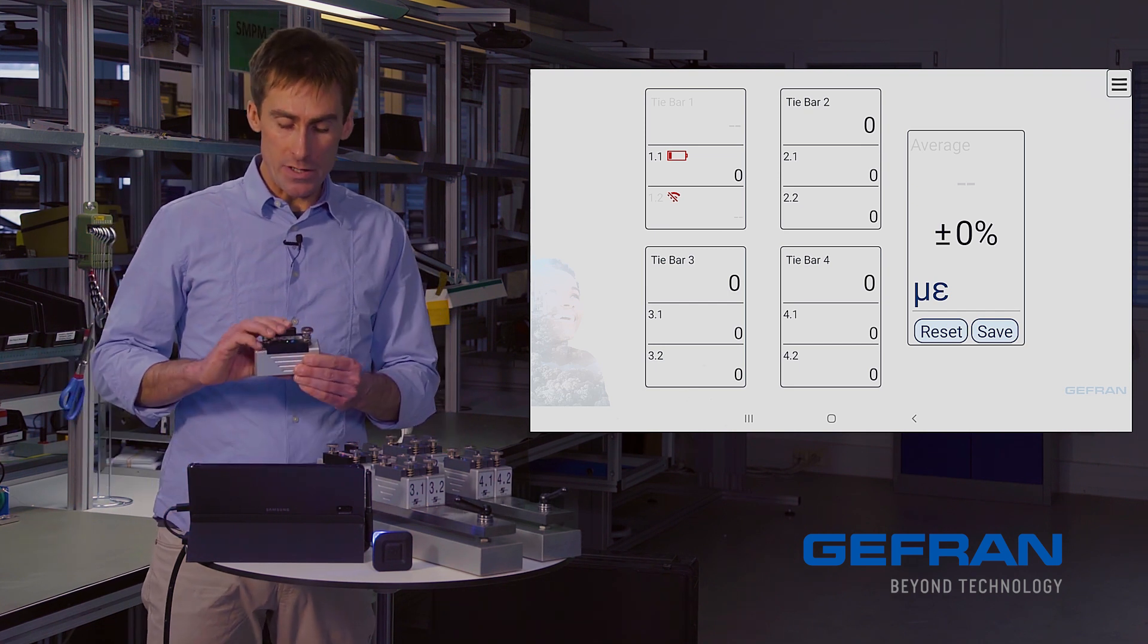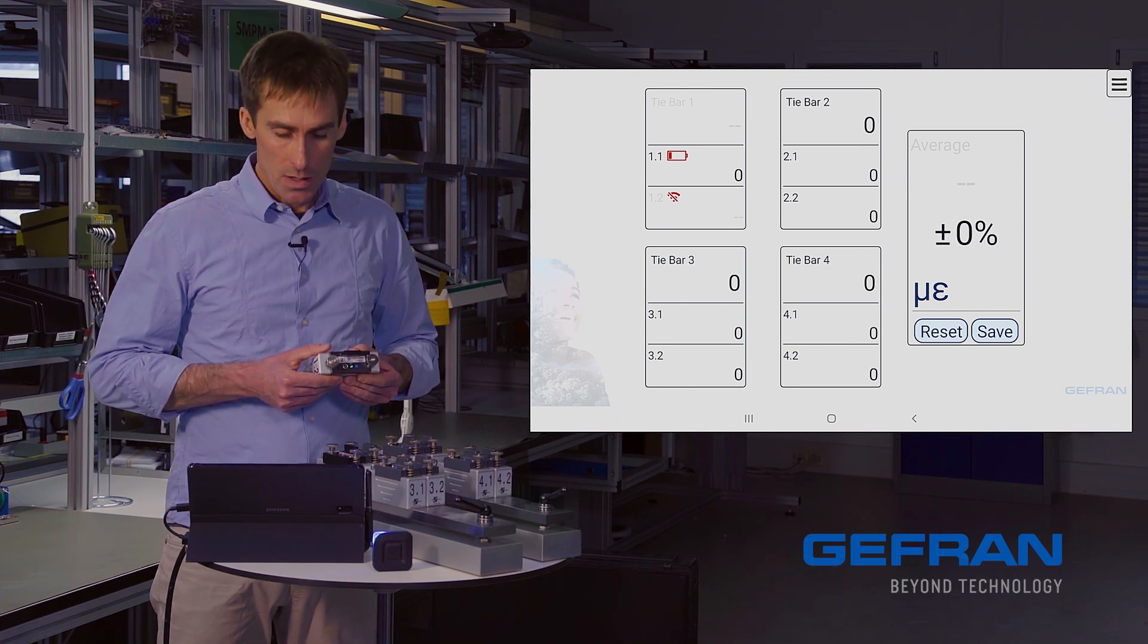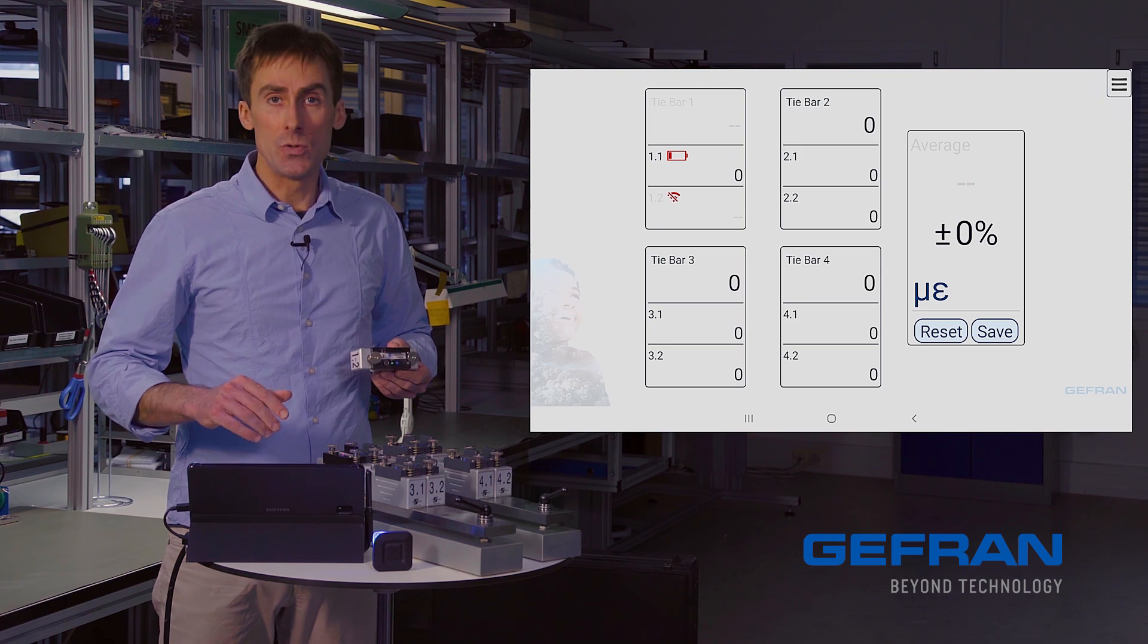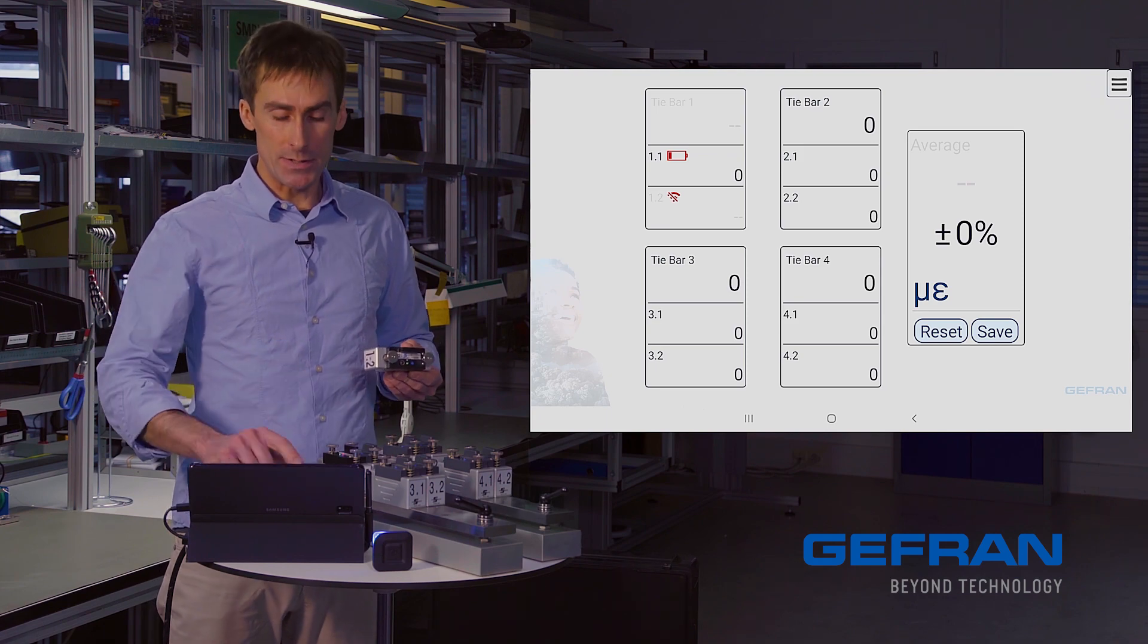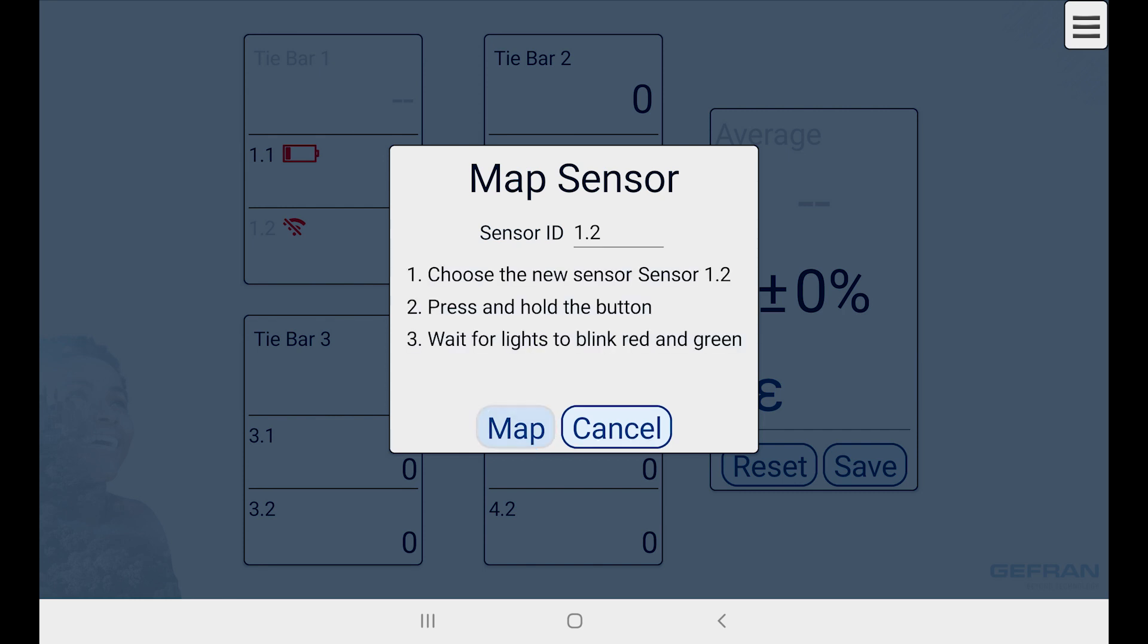I happen to have one here. And all I need to do to pair it into the system is double-click on the malfunctioning sensor, and here I have this map sensor dialog. Click map.